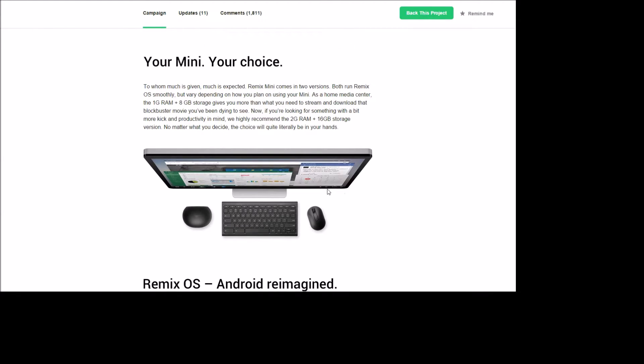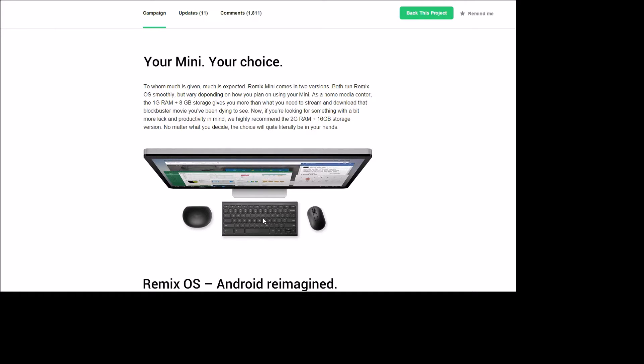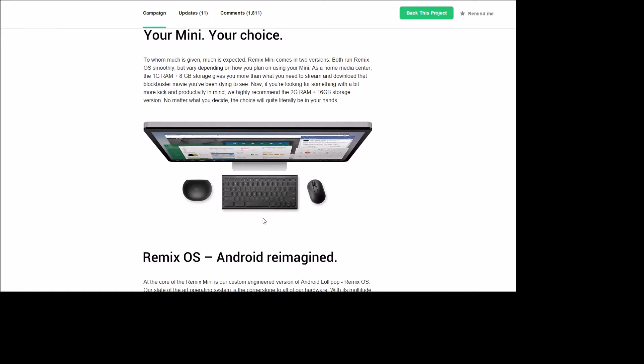So when you get this, you'll have to hook it up to a monitor with a mouse and a keyboard. You're just buying the computer itself, so it doesn't come with anything else. You'll need to hook it up to a monitor so you can see it and control it with a keyboard and mouse.